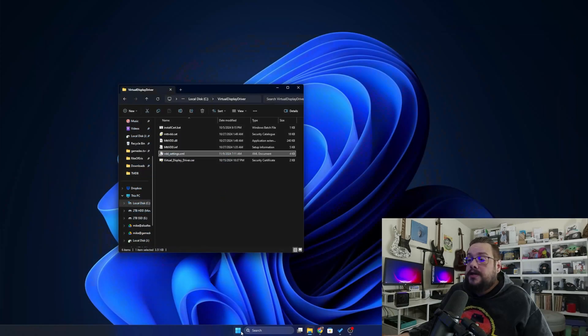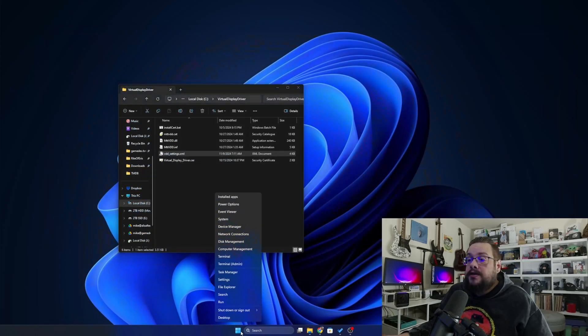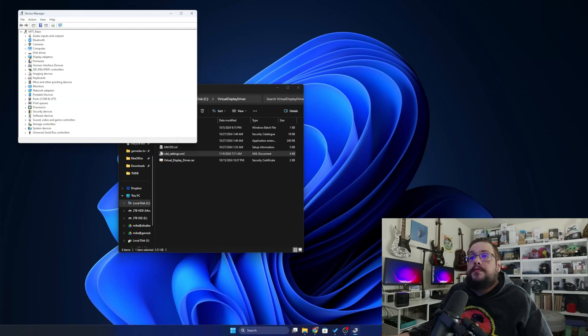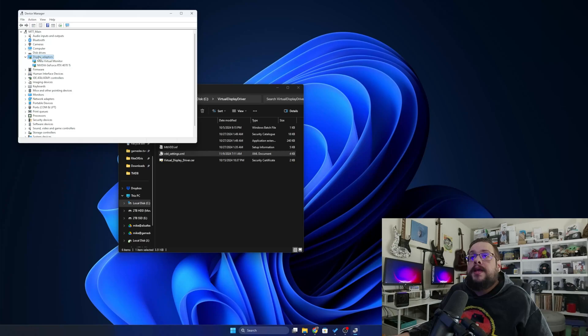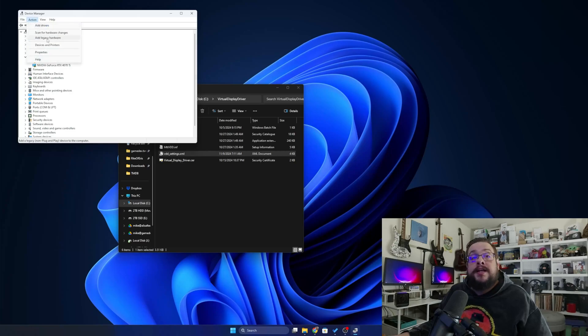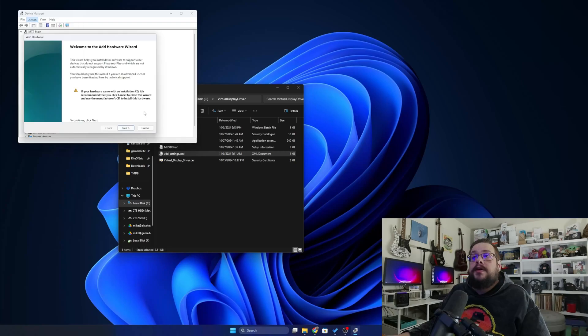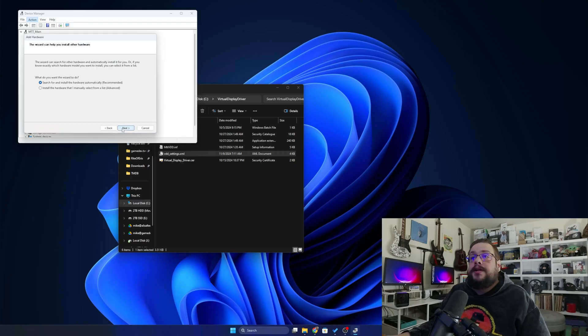Let's just right-click on the Start menu and go to Device Manager. We're going to click on Display Adapters. And once we choose Display Adapters, go to Action and Add Legacy Hardware.